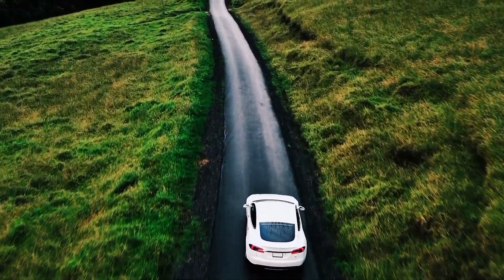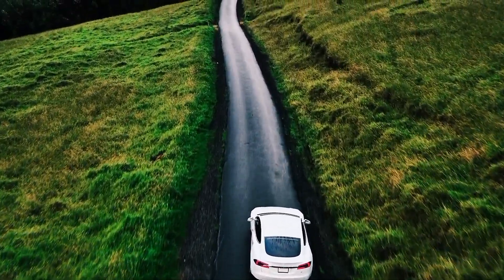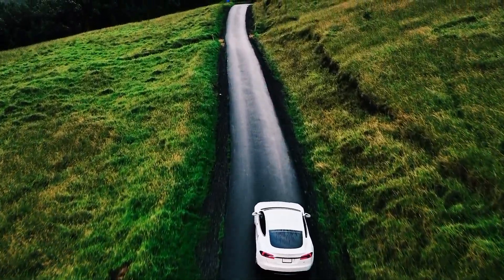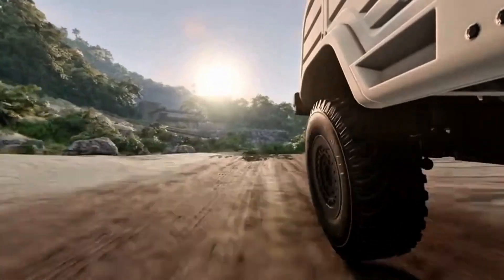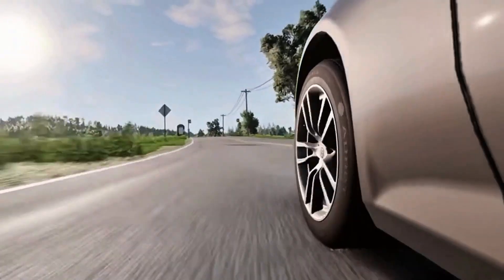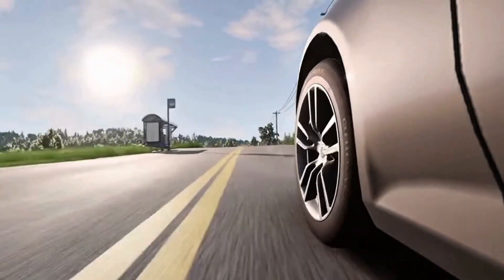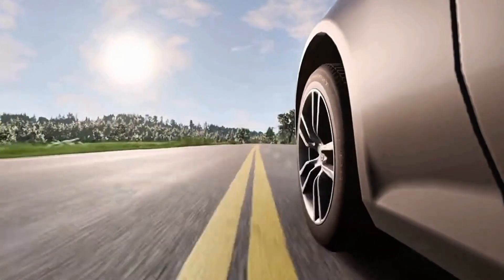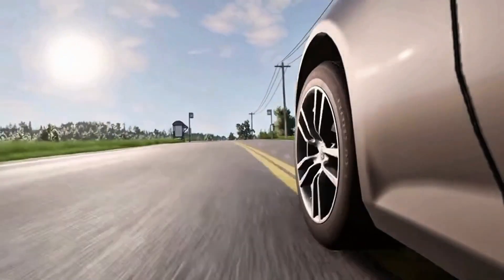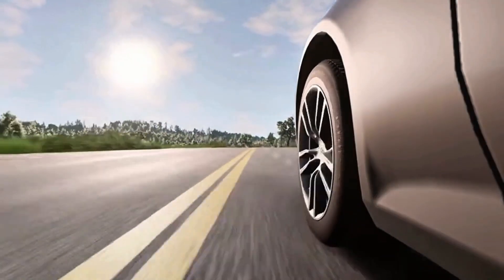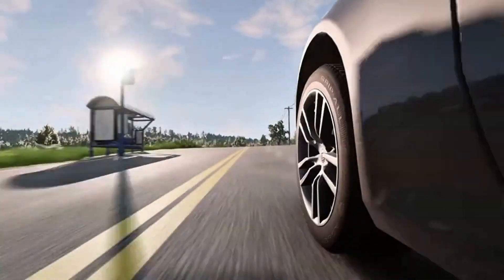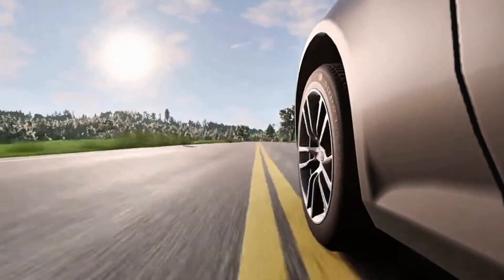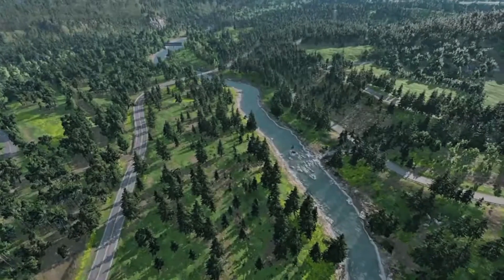For your information, BeamNG Drive isn't available on Android because it's a very demanding PC-only game, known for its real-time soft-body physics. Phones just don't have the power needed to run it natively, not even on flagship devices.